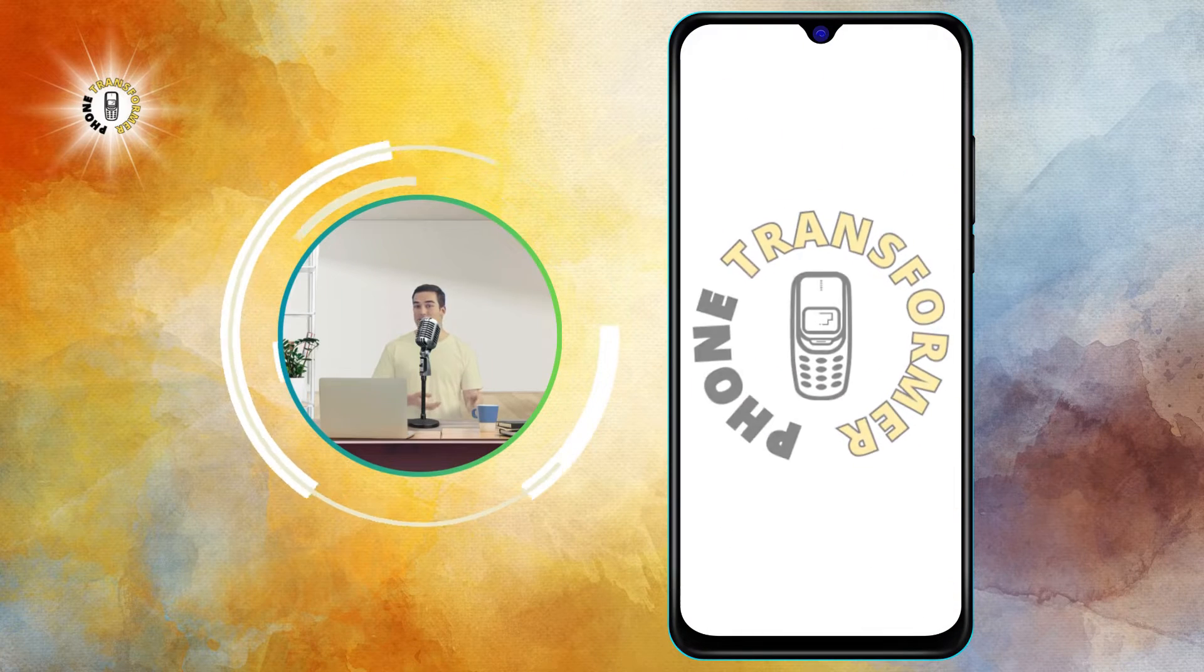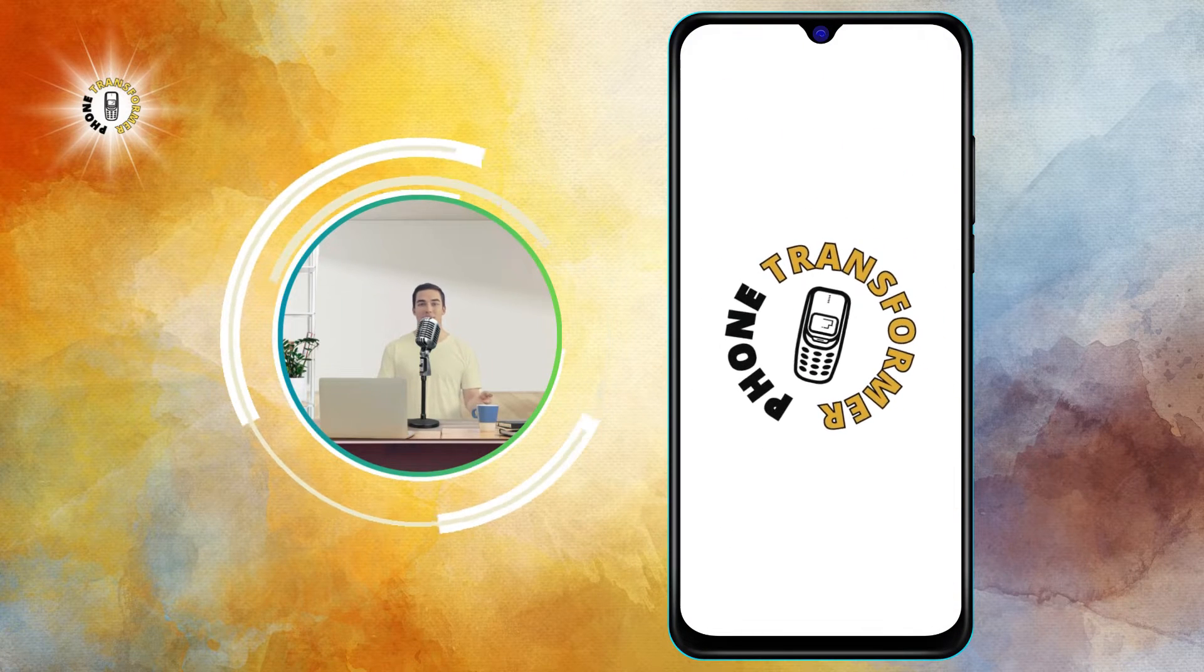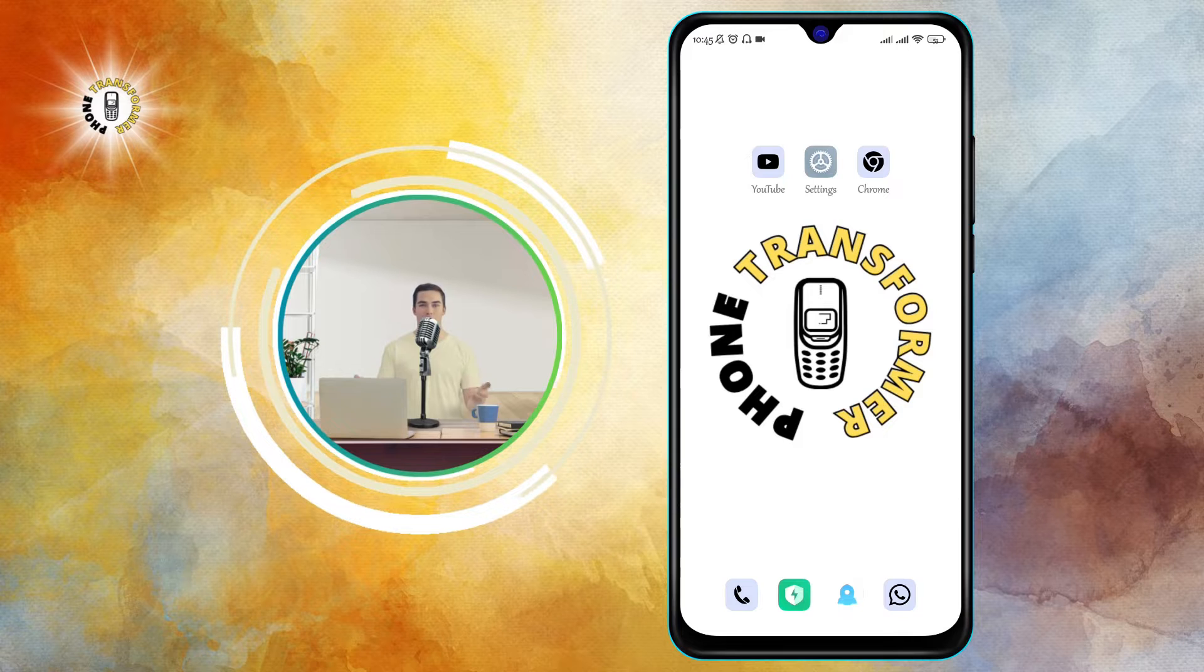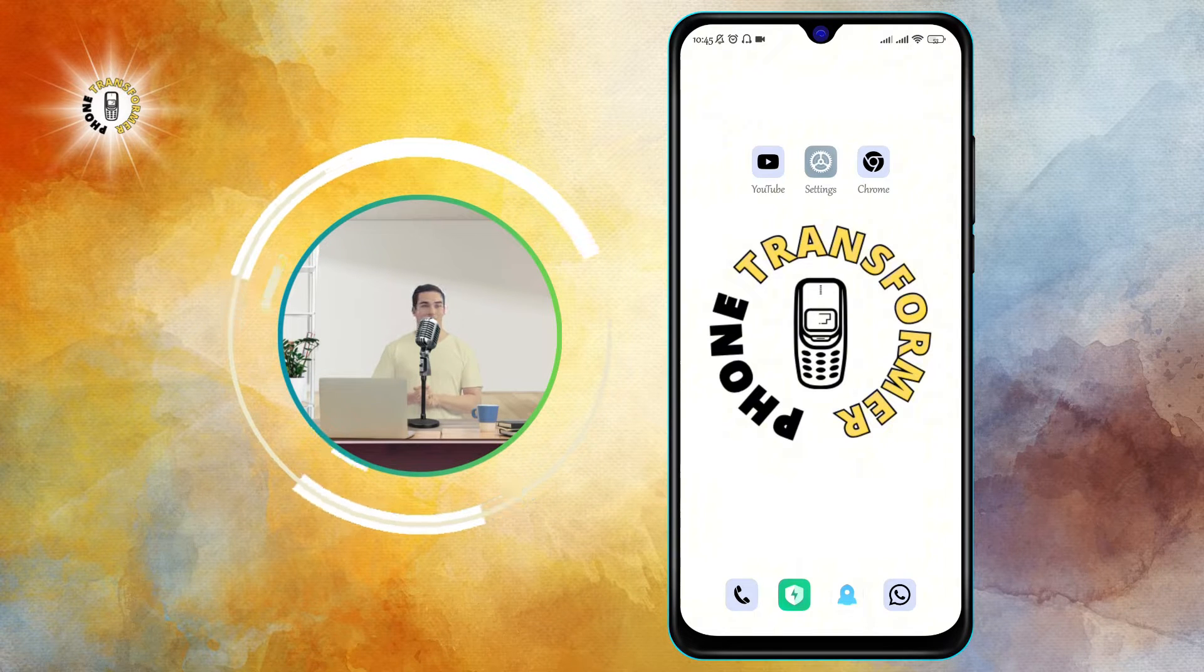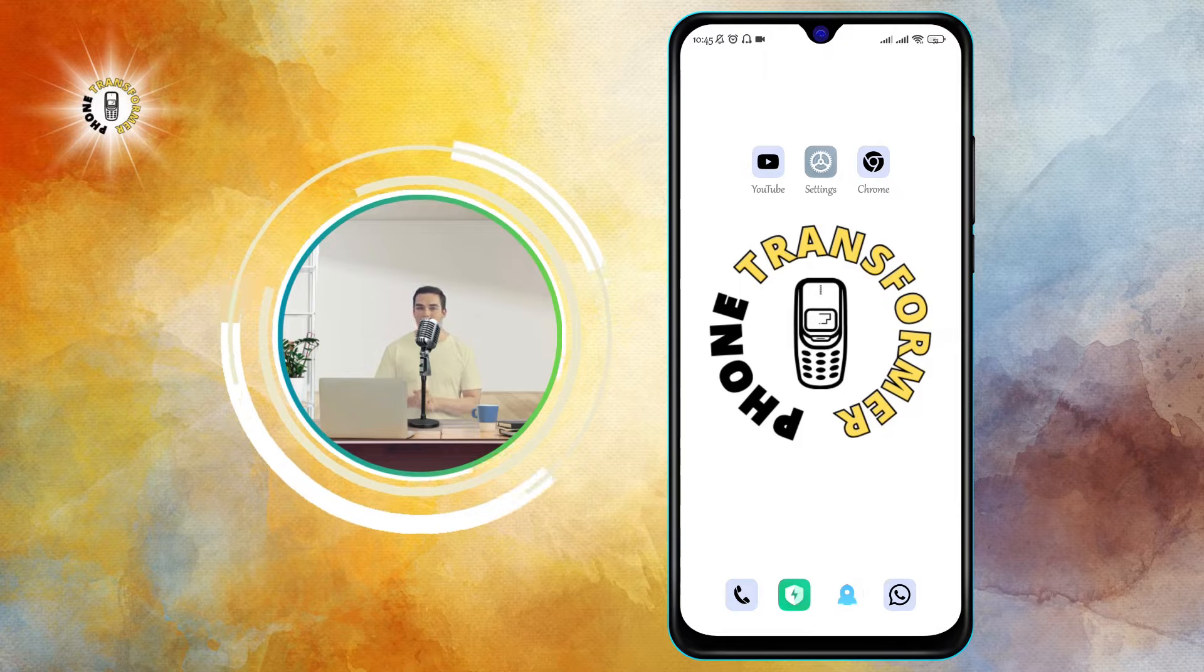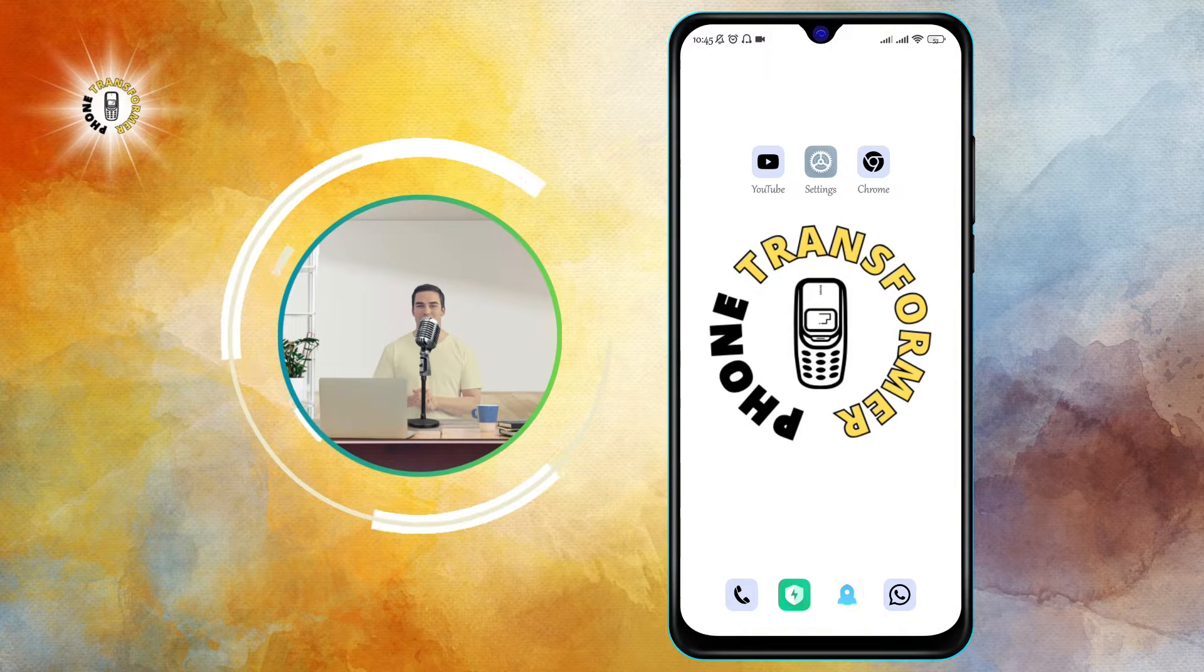Hi everyone, welcome to Phone Transformer, the channel where you can learn how to make the most of your Android device. In this video, I will show you how to play MP3 files on your Android phone. Let's get started.